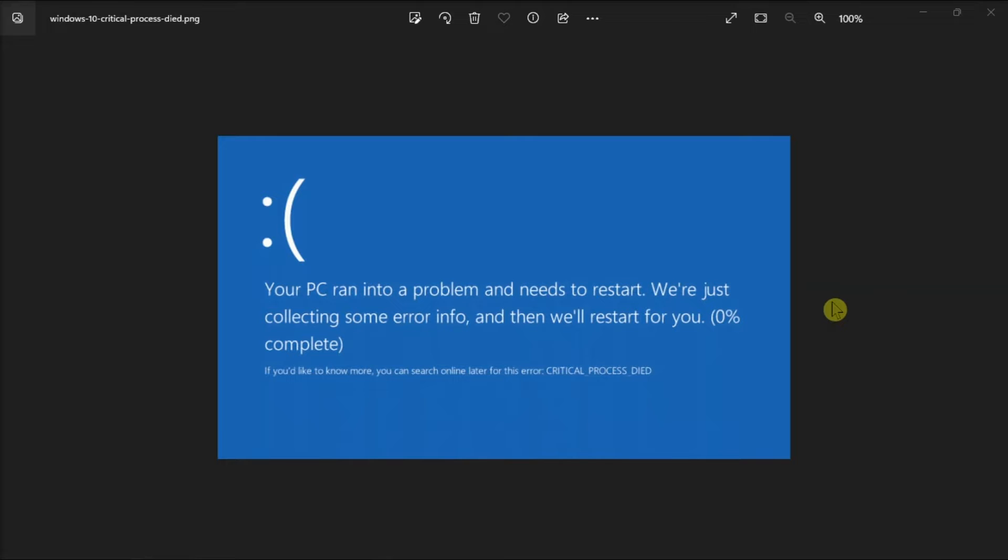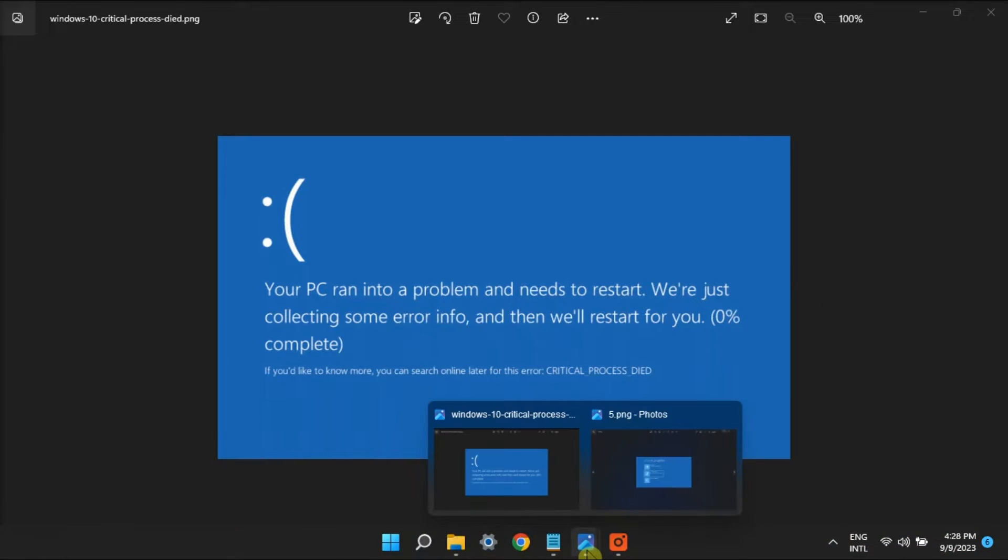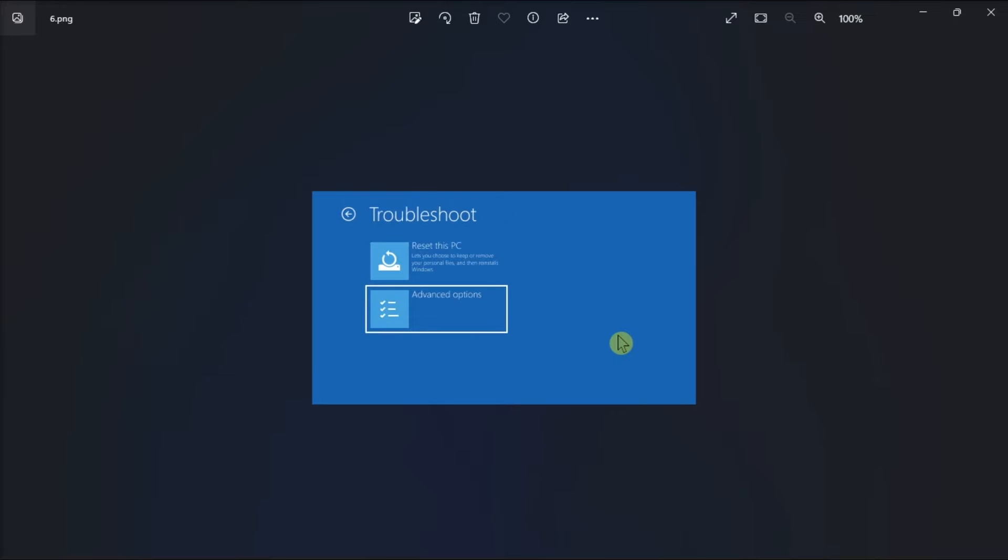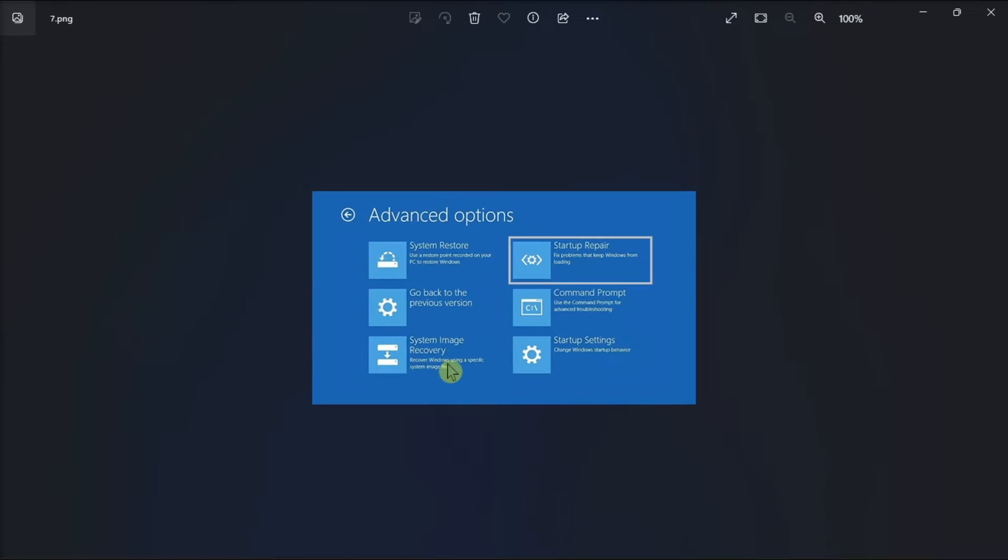Alternatively, use Startup Repair. So, in Windows recovery still, click Troubleshoot, select Advanced, and then choose Startup Repair to attempt automatic repairs.